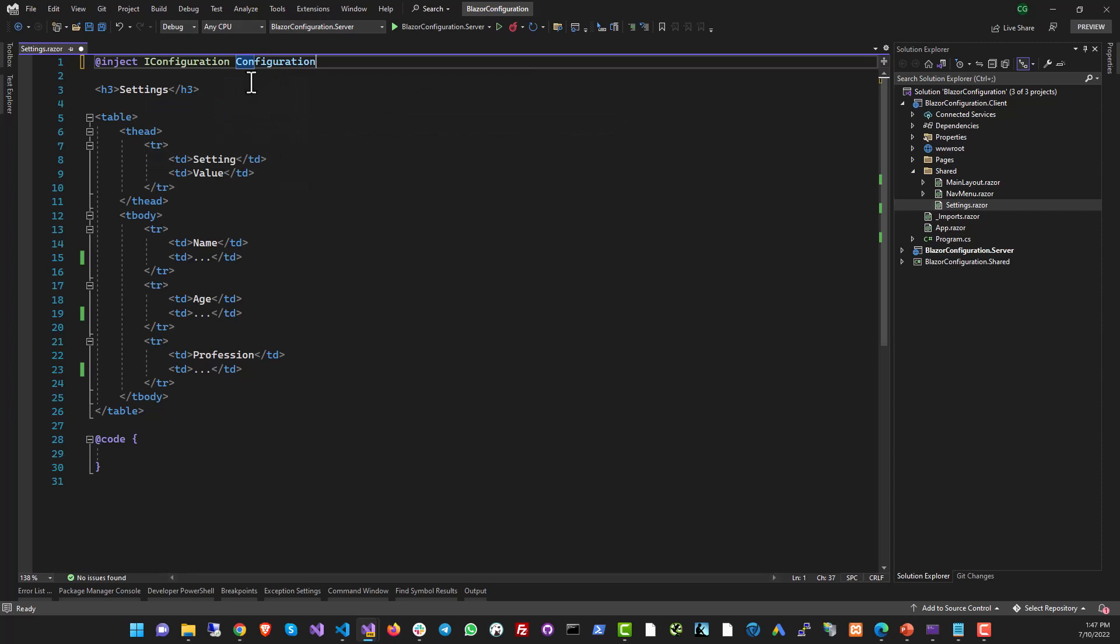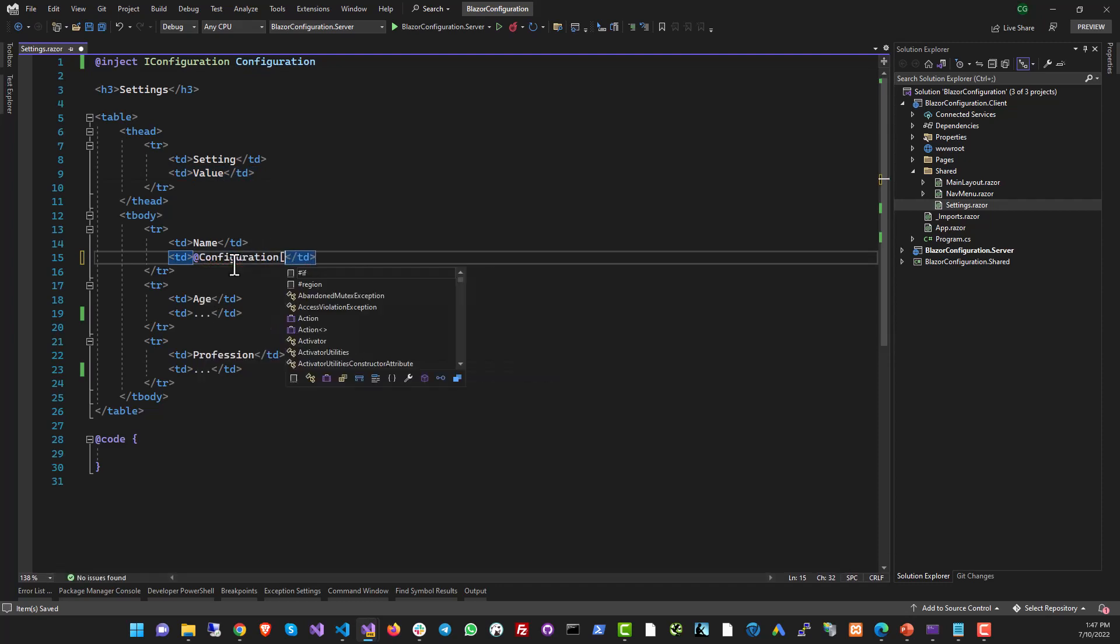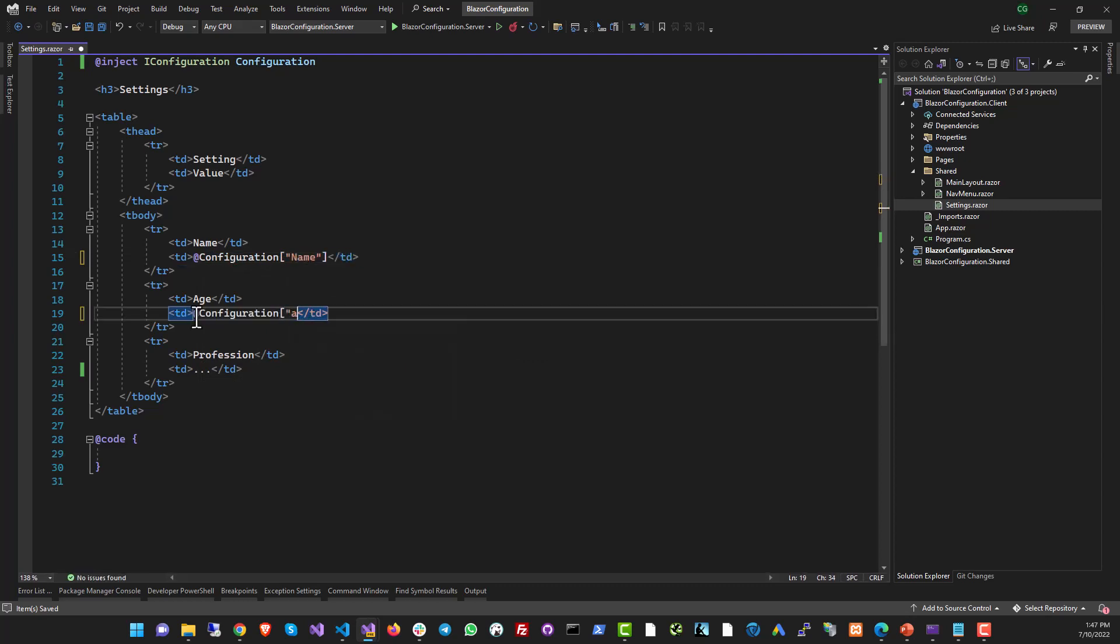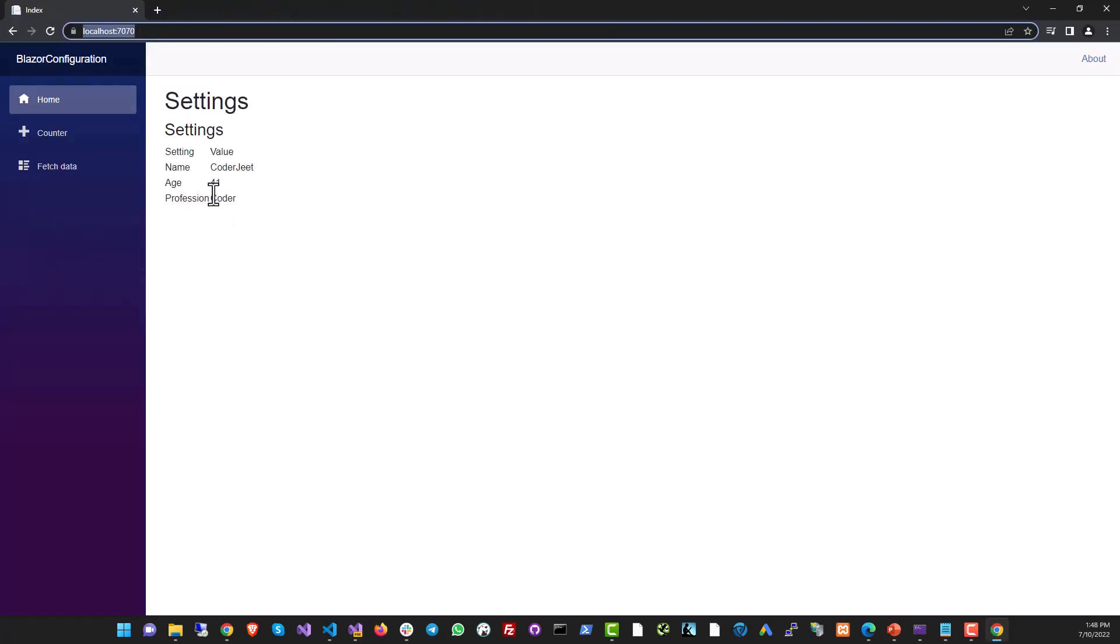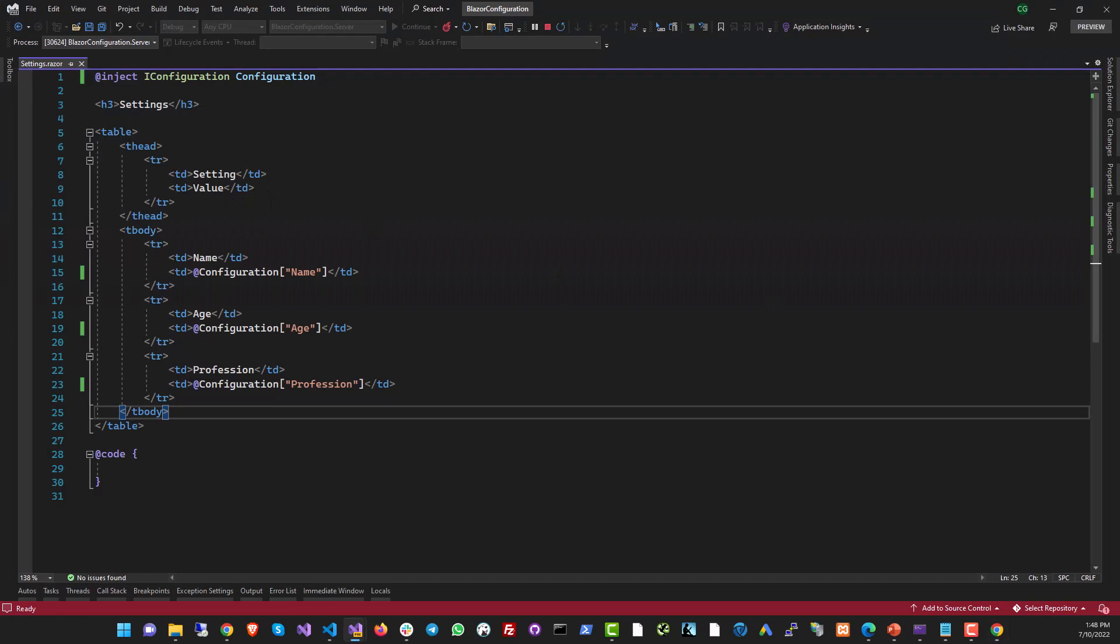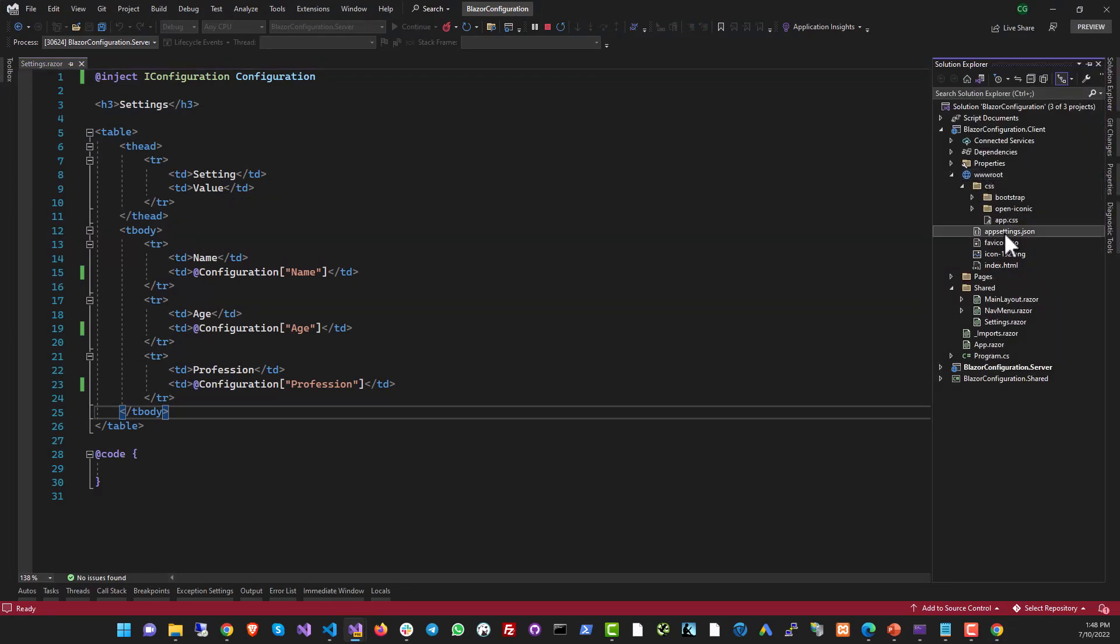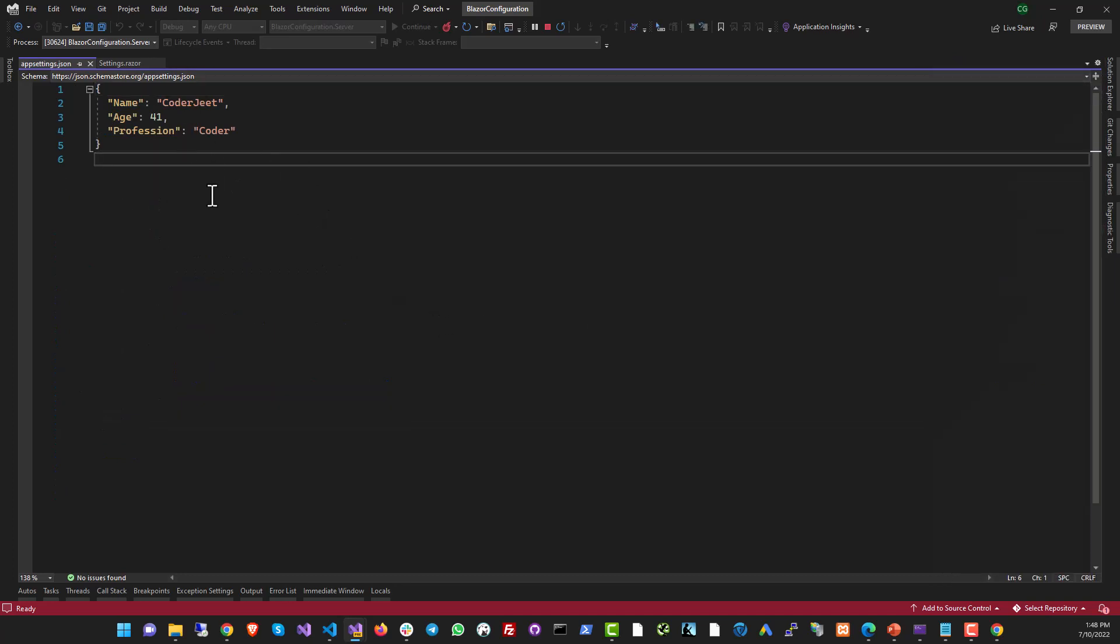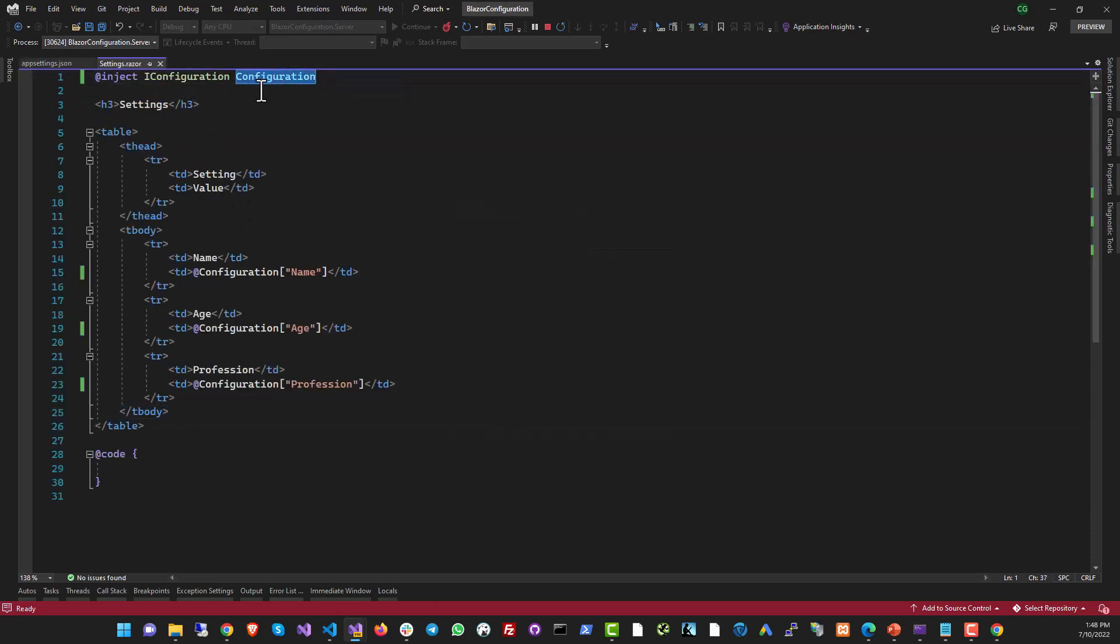And now we can use the configuration object on this page. So let's just put in the real data. You can refer to it using the @ symbol, @configuration. And then you can put in the setting name that you want to pull. So we want to pull the name, age, profession. And as you can see, this data is now visible on the page itself. We are pulling it from the app settings file in the wwwroot folder. It's pulled automatically by Blazor framework. You don't need to write the code to actually pull this data into the IConfiguration object. It's all done on auto. It's a part of the basic framework. And this is available to you all over the project. You can inject it into any component using the @inject pattern.